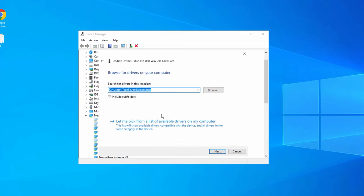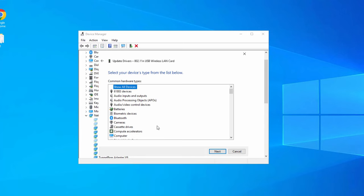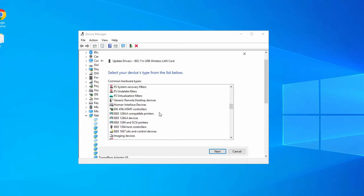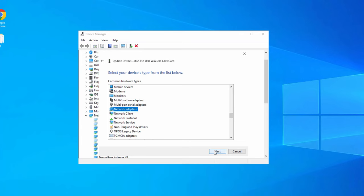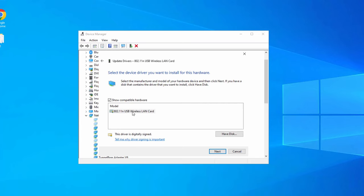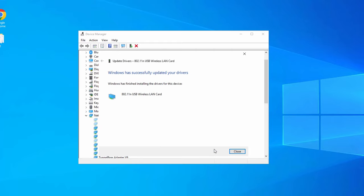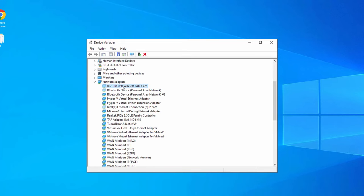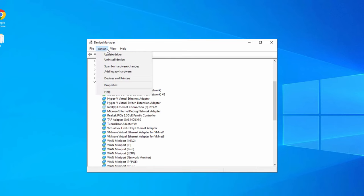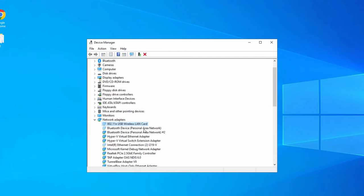Click on Browse My Computer for Drivers, then select Let Me Pick from a List of Available Drivers on My Computer. At this screen you might see an option to select your driver, but if not, scroll down to find Network Adapters, select it, and click Next. You will get a driver list — if there is more than one driver, select the latest one by checking the date, and click Next. It will install the WiFi driver.